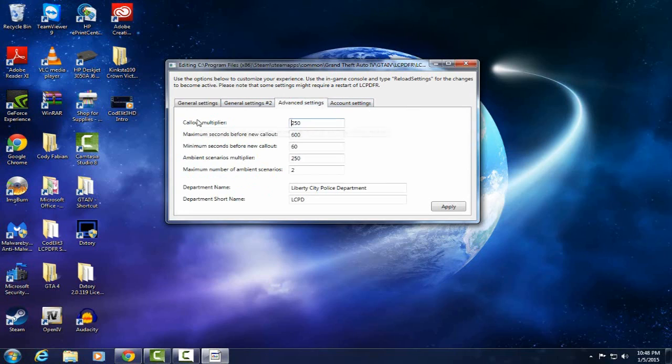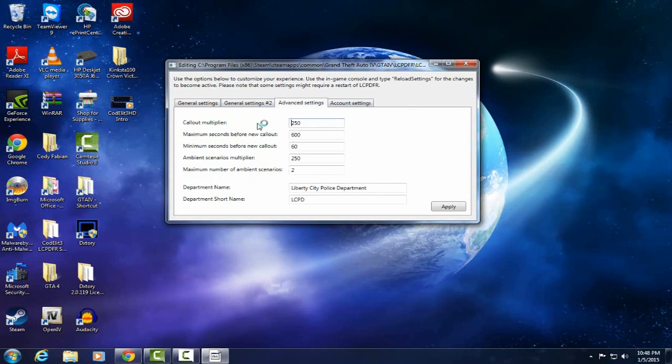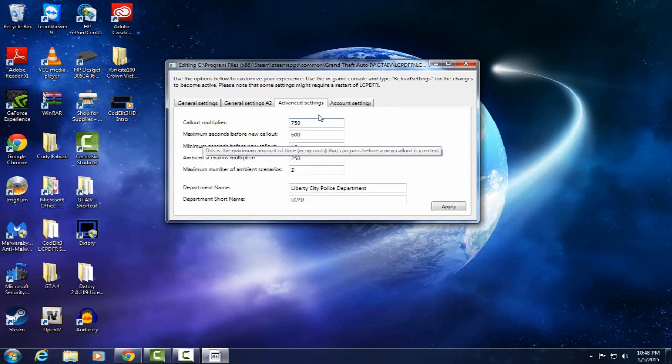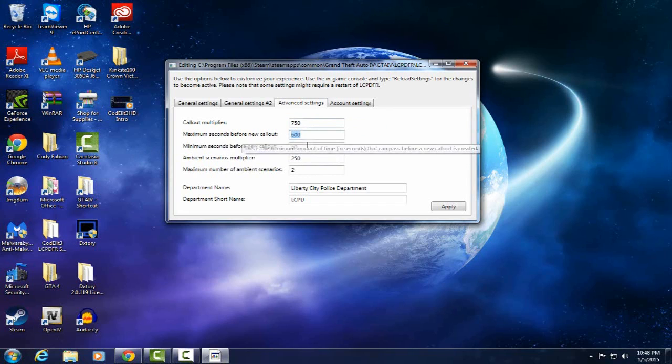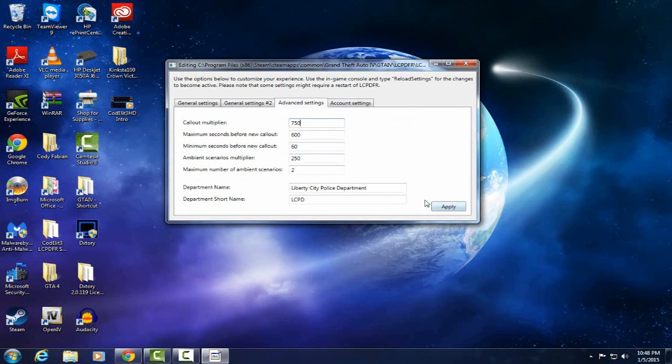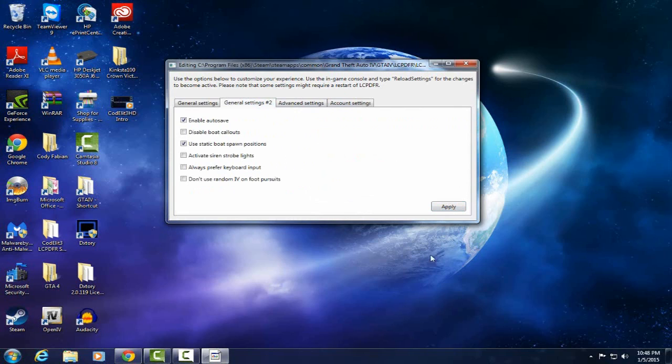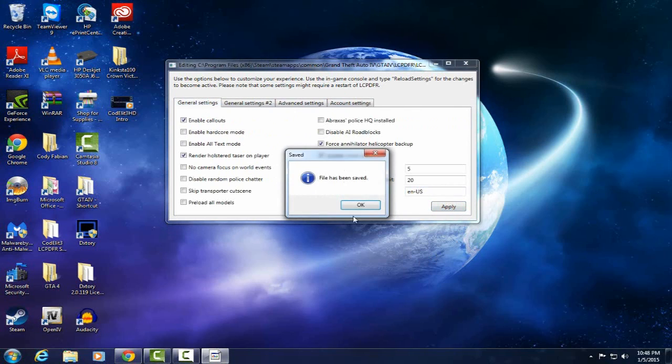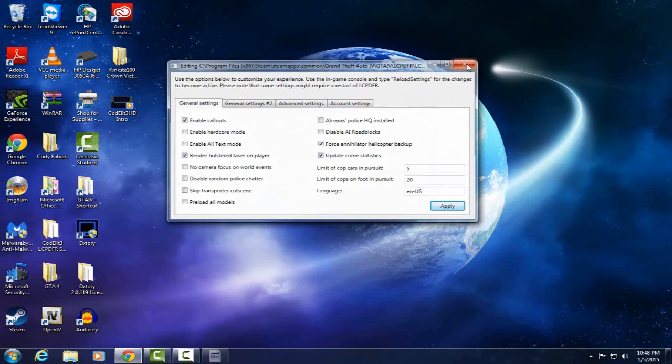Advanced settings. Callout multiplier. The higher the value set, the more likely a call to be created. I like frequent calls. I like having the busyness. I don't like just driving around and just doing traffic stops. It gets really boring so I like having the calls. I'm going to jump mine up to 7.50. This is maximum seconds for a callout. Minimum seconds for a callout. I keep everything else the same and your account for LCPDFR, you can link it to your account. I don't. Just when you're done hit apply on all these. Then that's it.